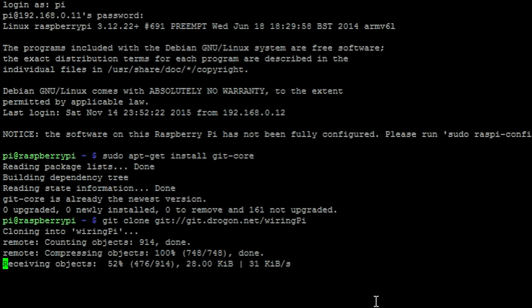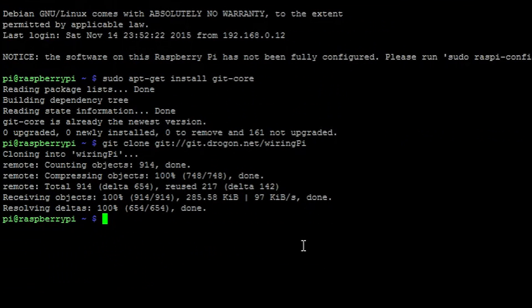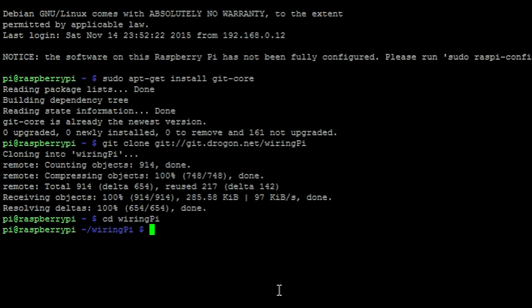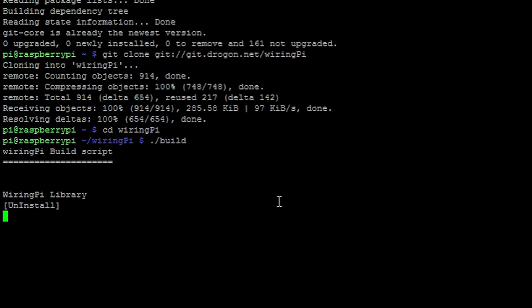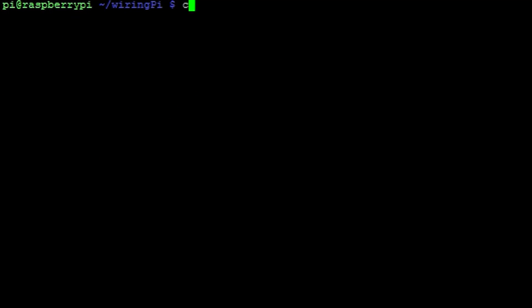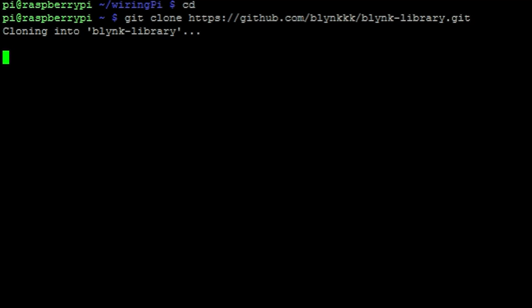And enter into the wiring-pi directory using this command, then build wiring-pi, followed by returning to the root directory. We can then get blink for the Pi with this command.